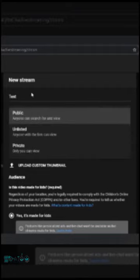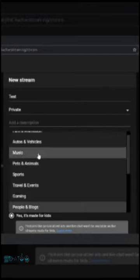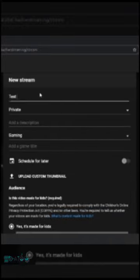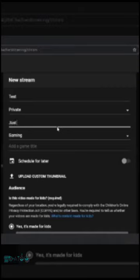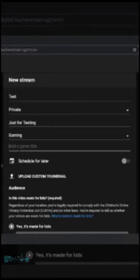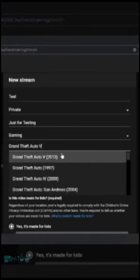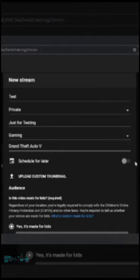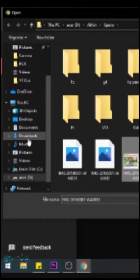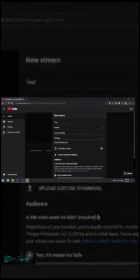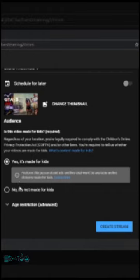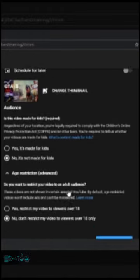We will set up new streaming, just for test purposes. We will be public. We will be able to update the audio. This is our stream name: GTA 5 — Grand Theft Auto 5, 2013 — and we will choose that. We will schedule it. We have already done a thumbnail, and it will be attractive. It's not made for kids. If you set it for kids, commenting will be disabled.